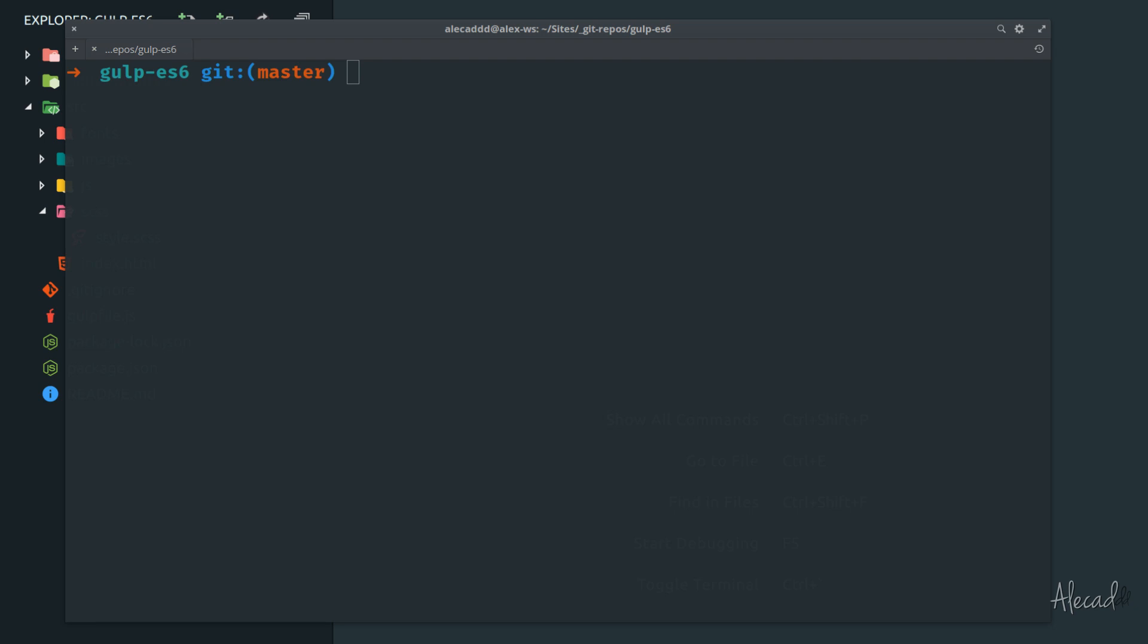This tutorial, we're going to take a look on how to fix and make it work our browser sync and auto reload in our gulpfile.js.